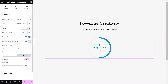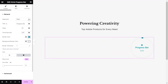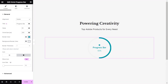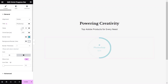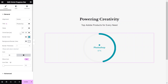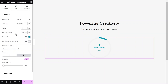Start by setting the alignment of the widget to either left, right or center. Then give it a title which best describes the circle progress bar. Set a value of the progress bar from 0 to 100.